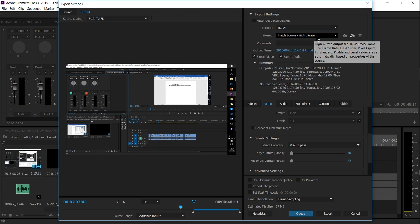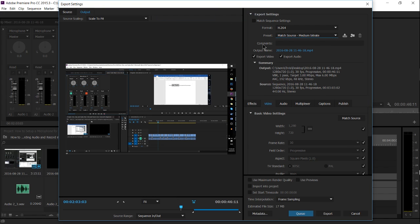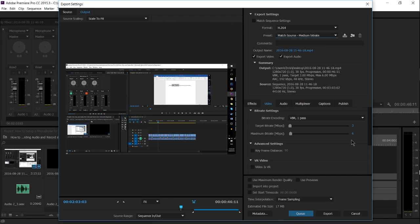The quickest way to do that is to click on the preset drop-down and go to medium bit rate, which automatically changes it to 3 down here, and you can see the estimated file size dropped to 17.